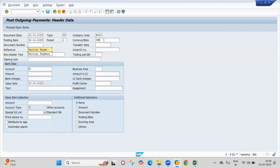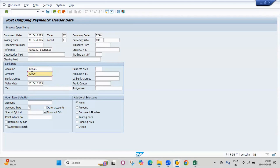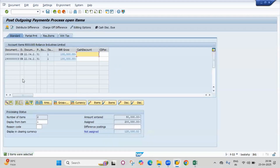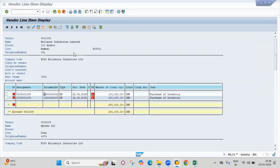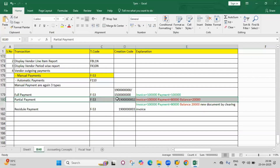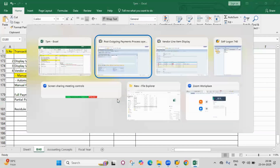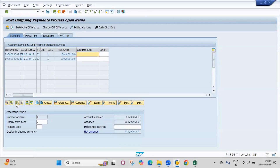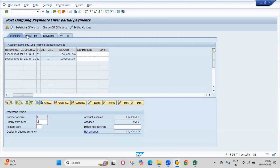For partial payment, take the bank account and enter amount 80,000. Select the vendor and press enter. For partial payment, select all then deactivate all. You cannot pay in the standard tab — you have to go to the separate partial tab.